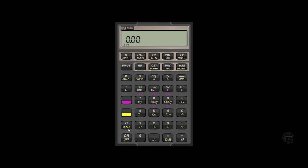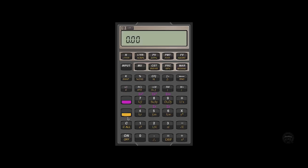So if we hit the downshift key and then the clear all function, you will see in this example, a flash of 12 P dash YR. What this tells us is that we have our calculator set for 12 compounding periods per year or monthly compounding.